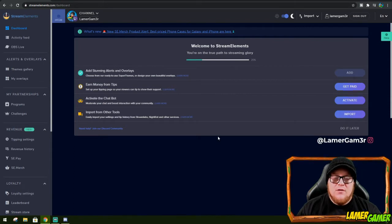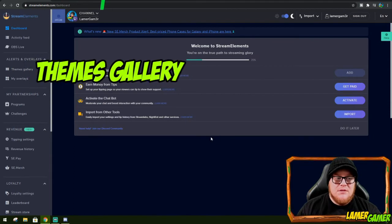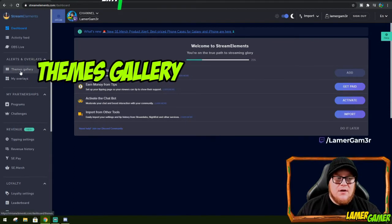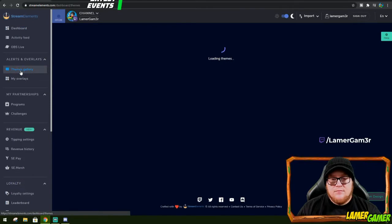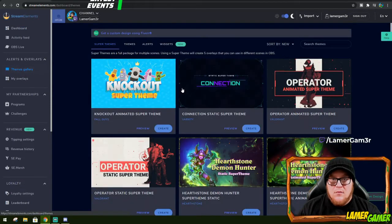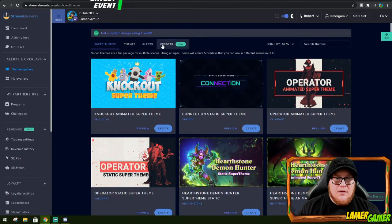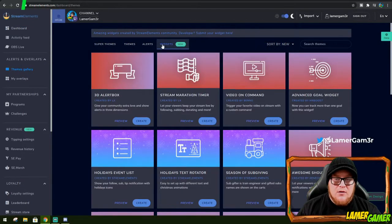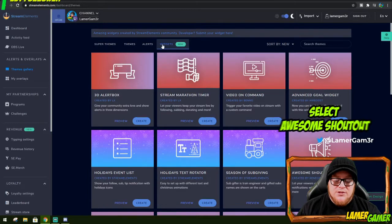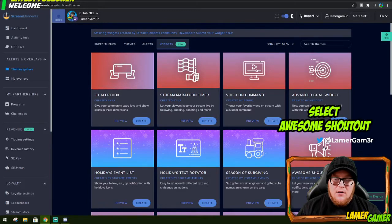First thing I'm going to do is go to Themes Gallery over here on the left. Then I'm going to click Widgets. And then I'm going to look for Awesome Shoutout, which is here.